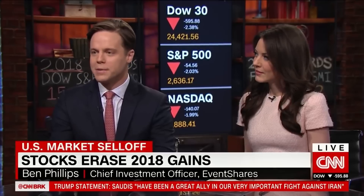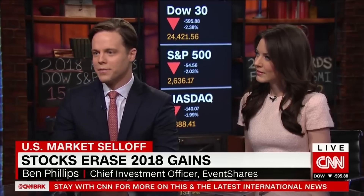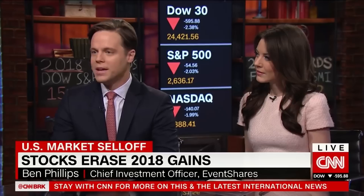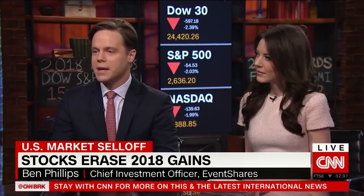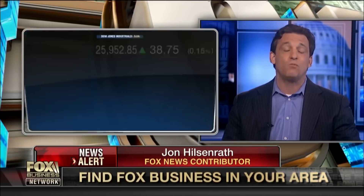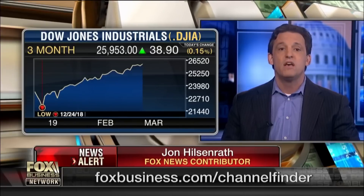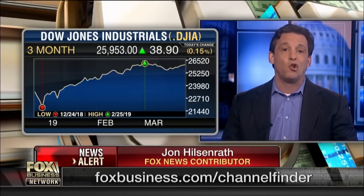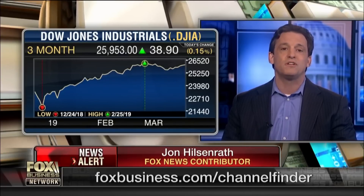December 2018 demonstrated that the removal of the liquidity heroin that the markets were addicted to resulted in rapid downward repricing of financial assets. The wealth effect the Fed had created was nothing more than an illusion.